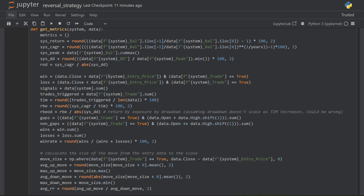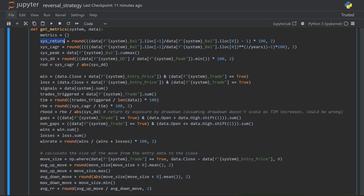This next function is where I calculate all of those metrics. There's a lot going on here so I'm not going to go line by line, but it's not as bad as it looks. I calculate things like the return, the annualized return, drawdown, the wins, the losses, the time in the market, the overall win rate, and so on — just the normal metrics that you'd want to compare two strategies side by side.